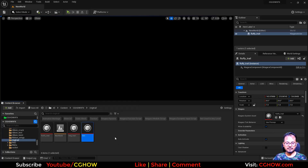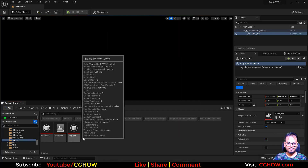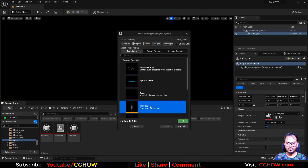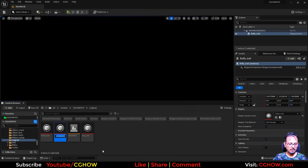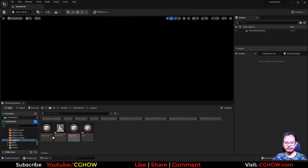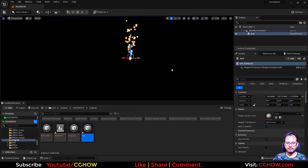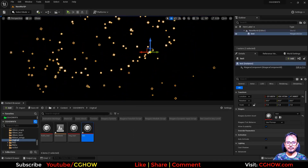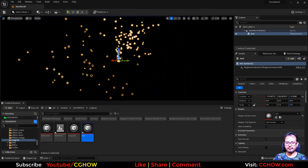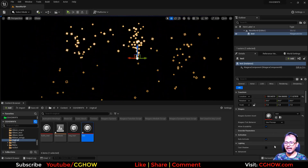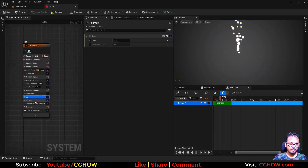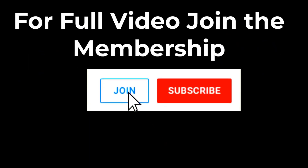So I had this test — delete this and let's create a Niagara system and test. I'll delete this fluffy trail from here and drag this test, and this is a fountain. So I have this fountain emitter here and it's like a trail. I'll open this and just delete these modules.